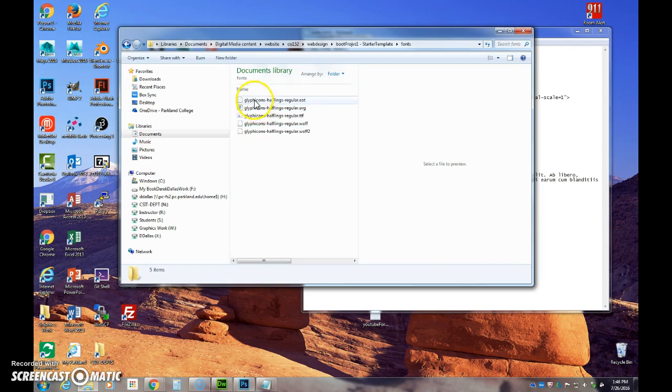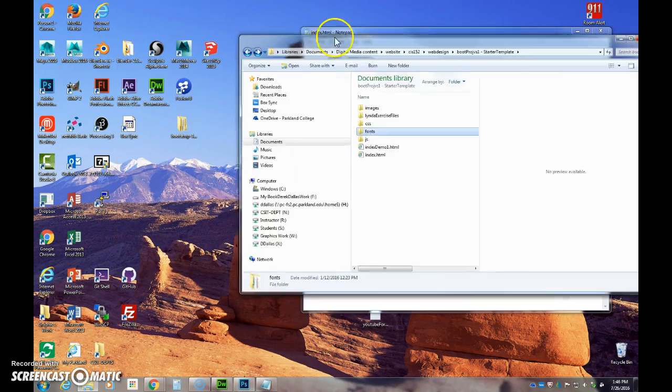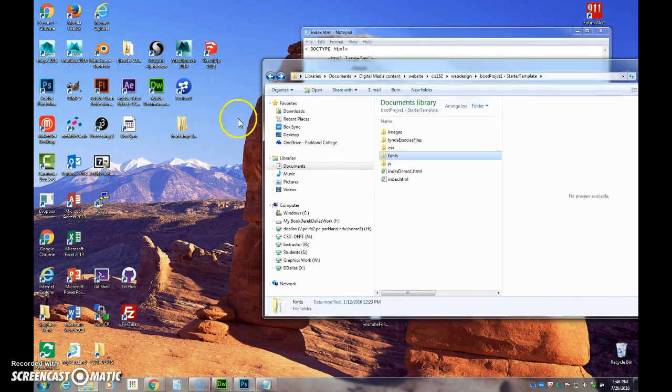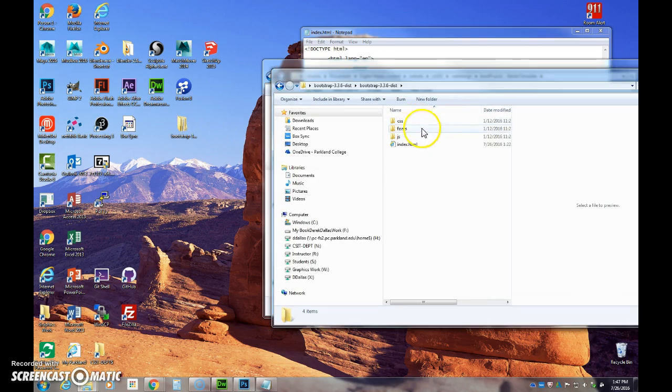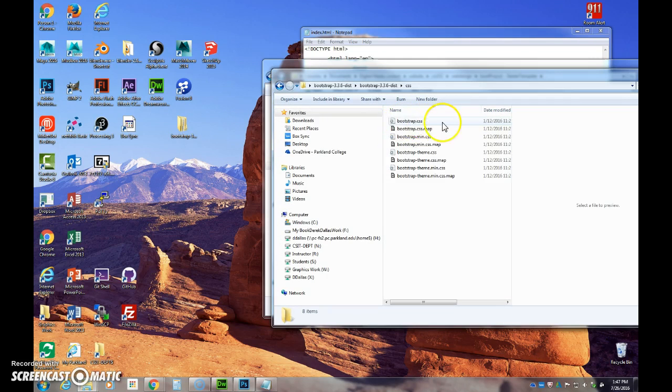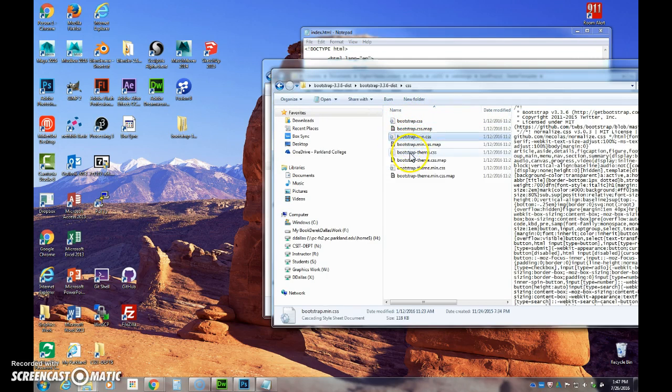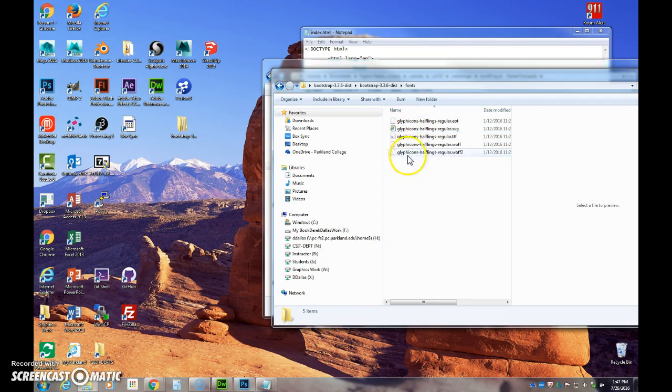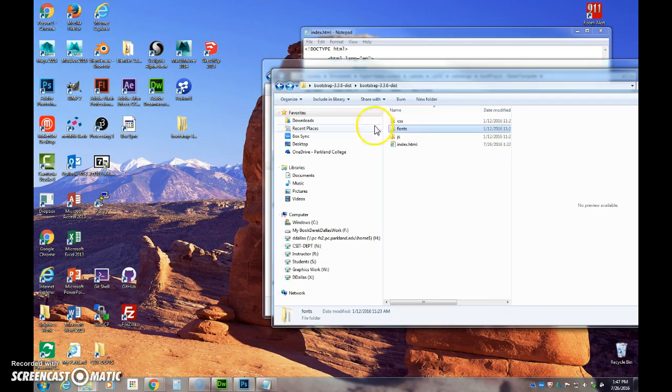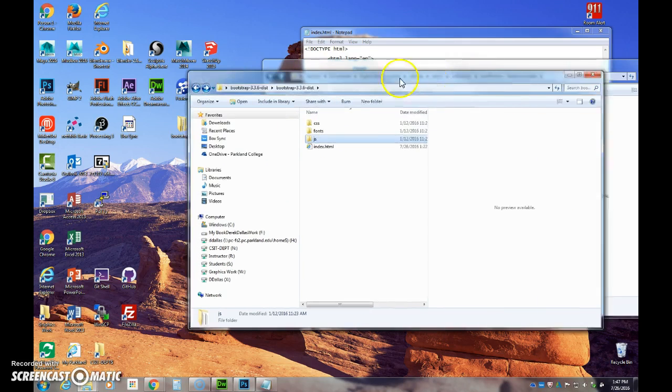Now when you download Bootstrap, Bootstrap is going to provide you with these things. Whatever version of Bootstrap you're downloading, you're going to get a core, a bunch of these documents. But the ones that you want to make sure you're using is your JavaScript and you want to make sure everything is connected.